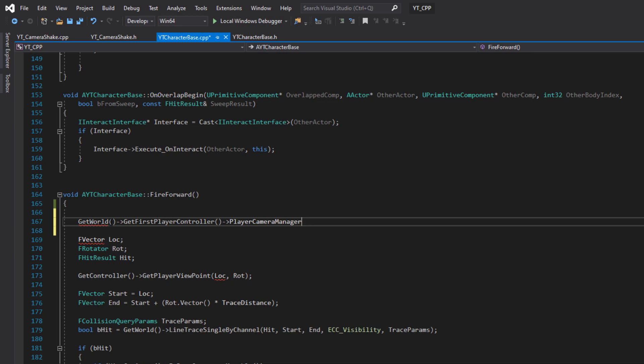With that done, we can hit compile and start having a look at this working in the editor. I actually got one step ahead of myself there. We can compile that if you want. That will compile perfectly fine. That's just going to speed up the next compile that we'll need to do anyway. But I actually forgot that we need to implement this. We're going to do this back in the character class because we've got a lot of the functionality ready.